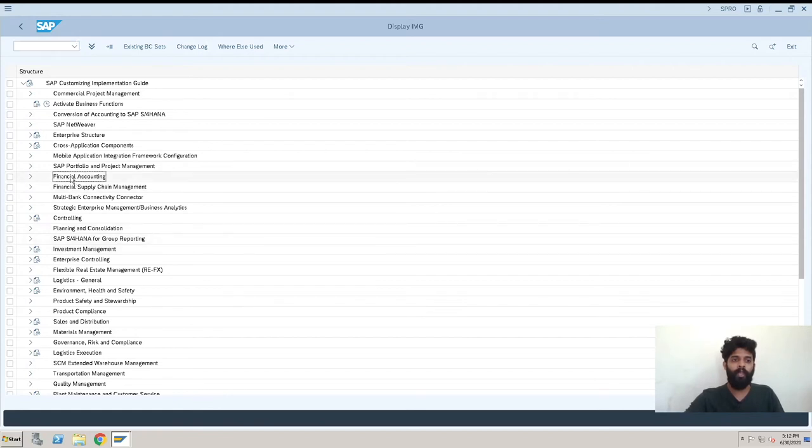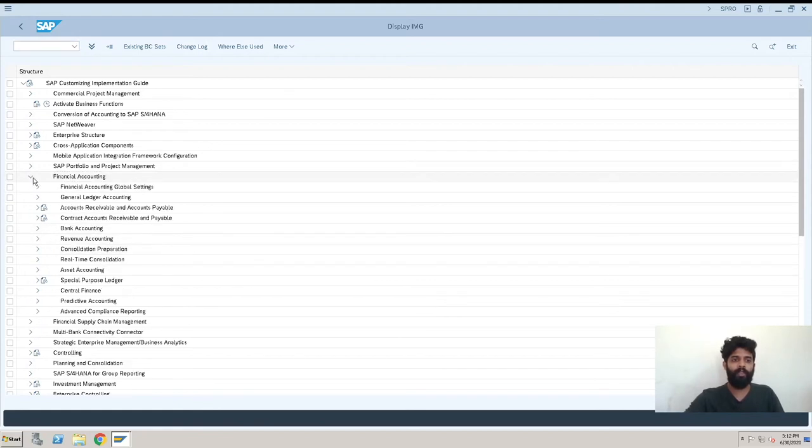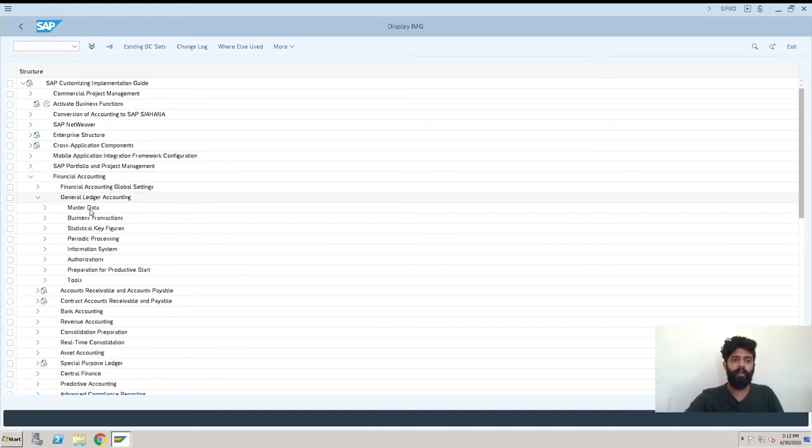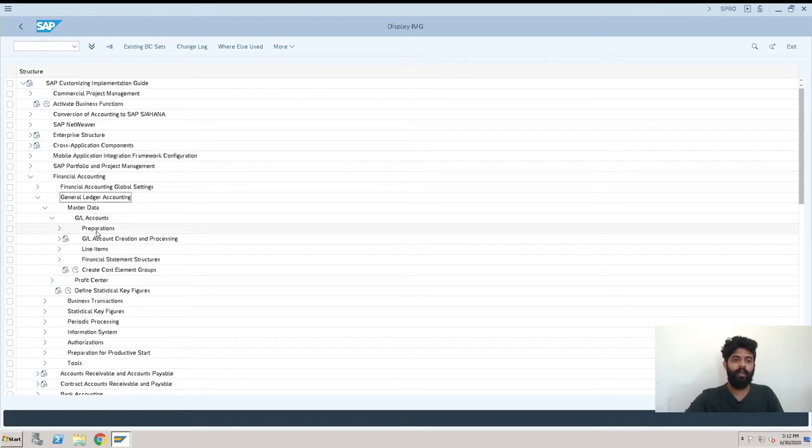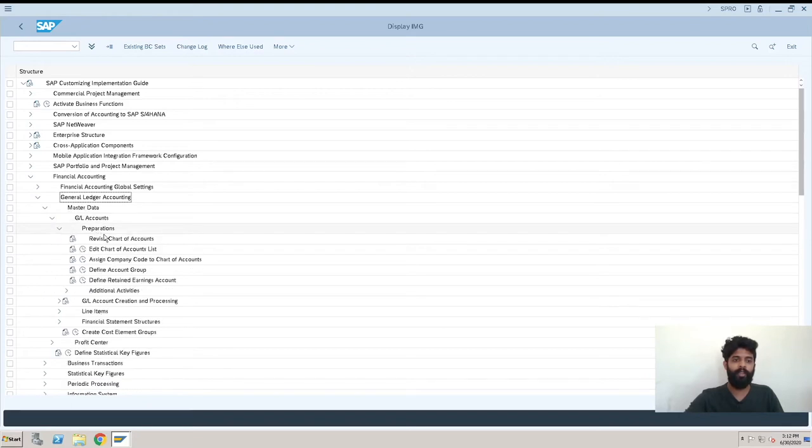As this chart of account and company code is a finance configuration thing, we need to go into Financial Accounting, then General Ledger Accounting. The path for the configuration is Master Data, then GL Account, then Preparations, and here you can see Assign Company Code to Chart of Account.